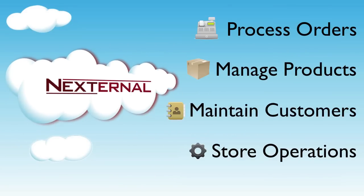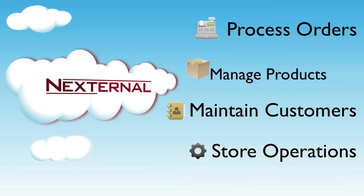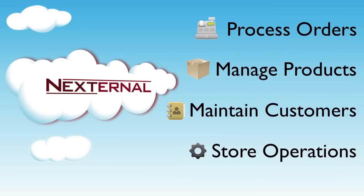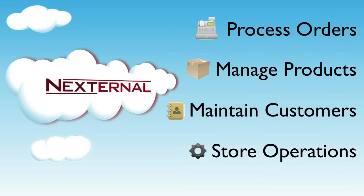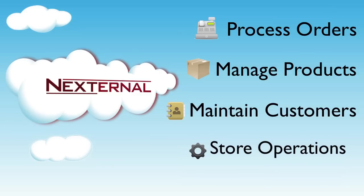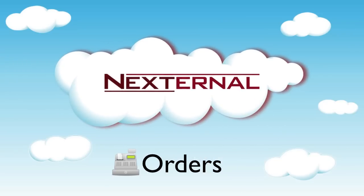providing you with a central location to process orders, manage your product catalog, maintain your customer relationships, and oversee the storefront operations and design.